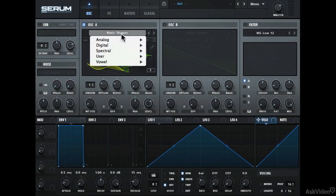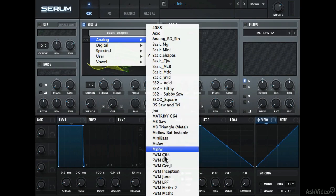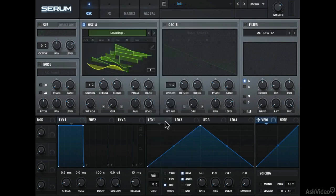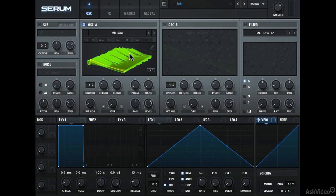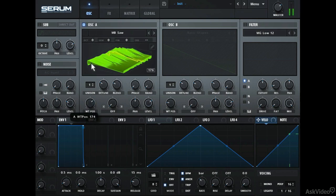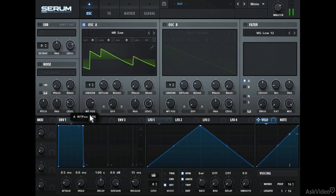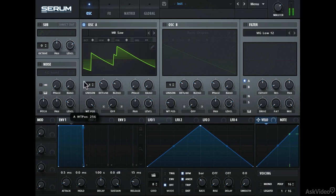Let's try another one — how about a more complex wavetable? Let's try this MB Saw. Serum lets you have up to 256 frames or snapshots, and this wavetable seems to be using all of it. Let's try the other view. It starts off as a simple sawtooth, then gets more complex.